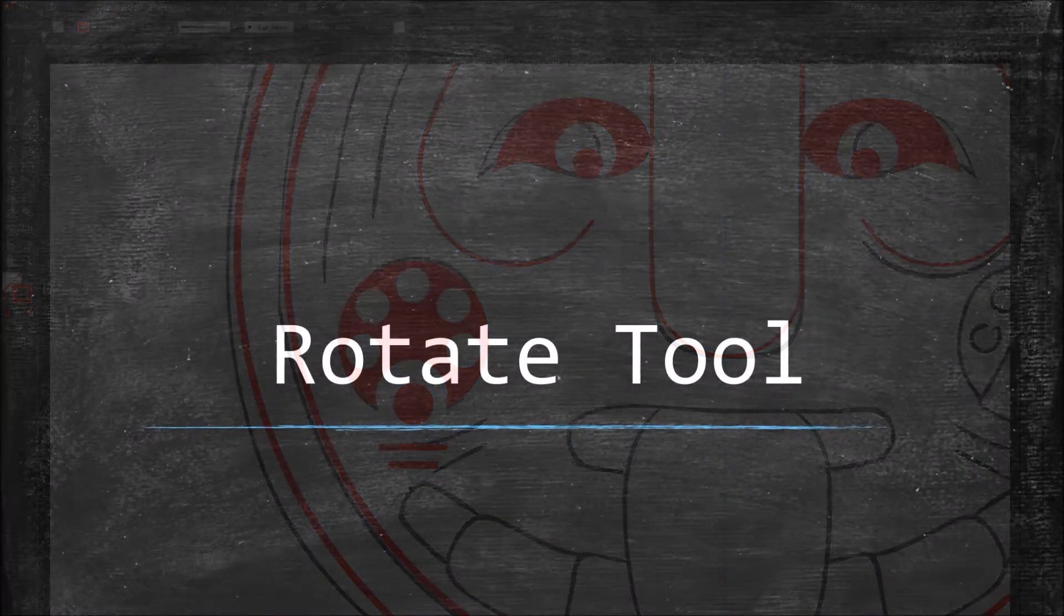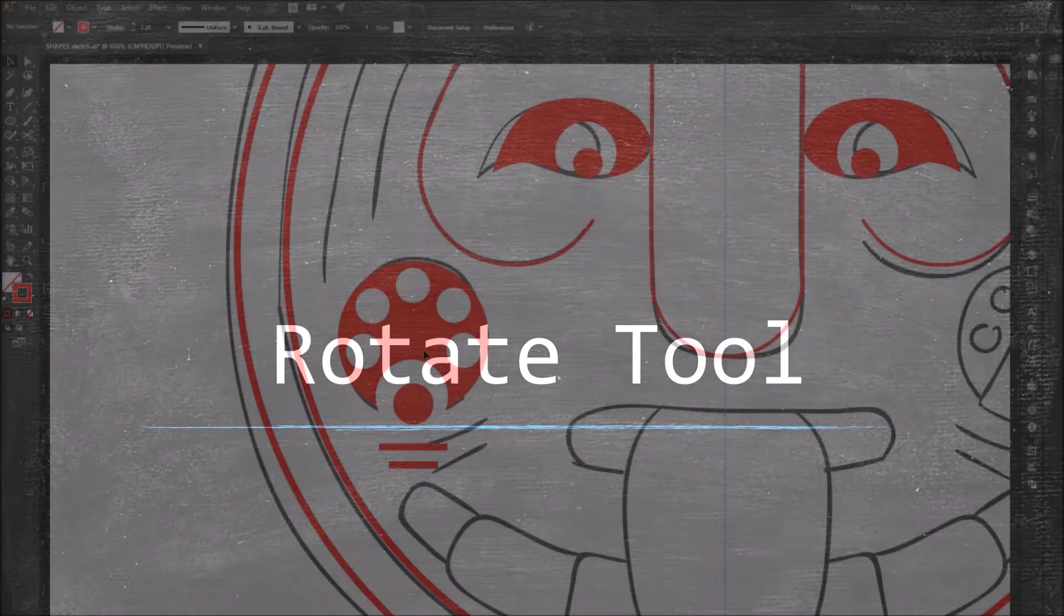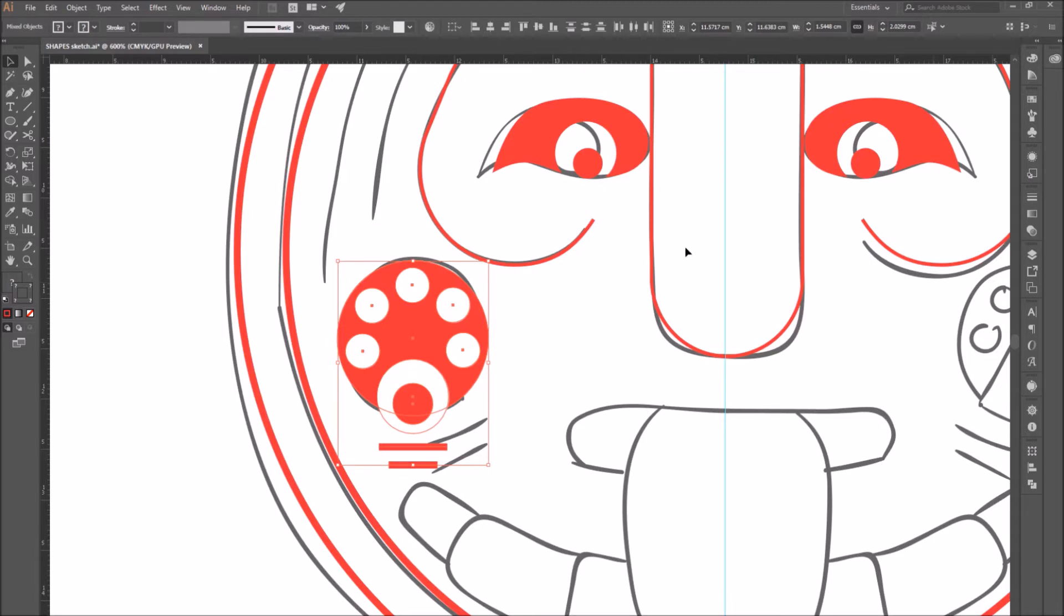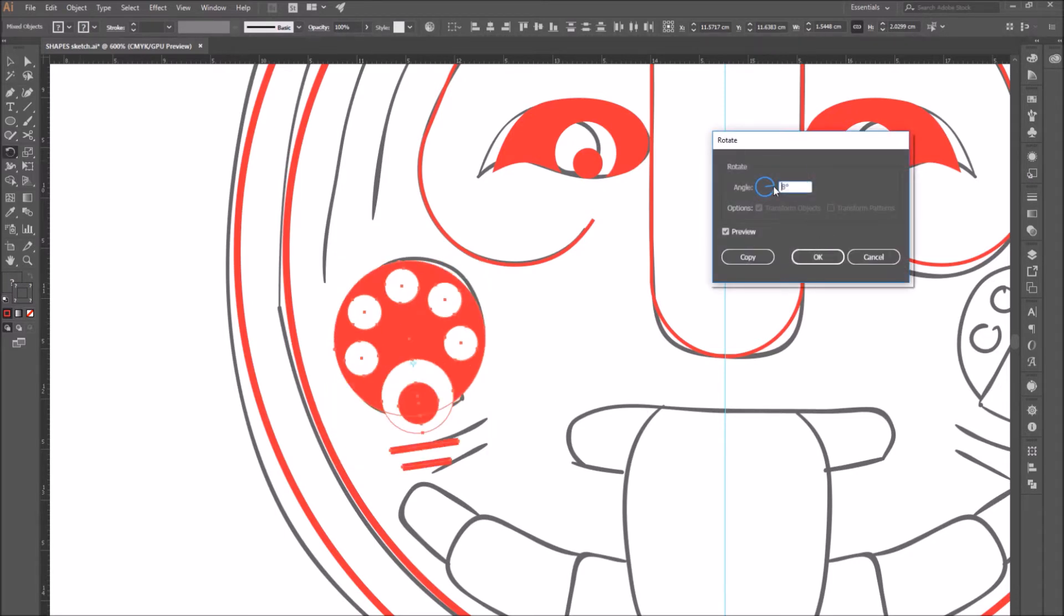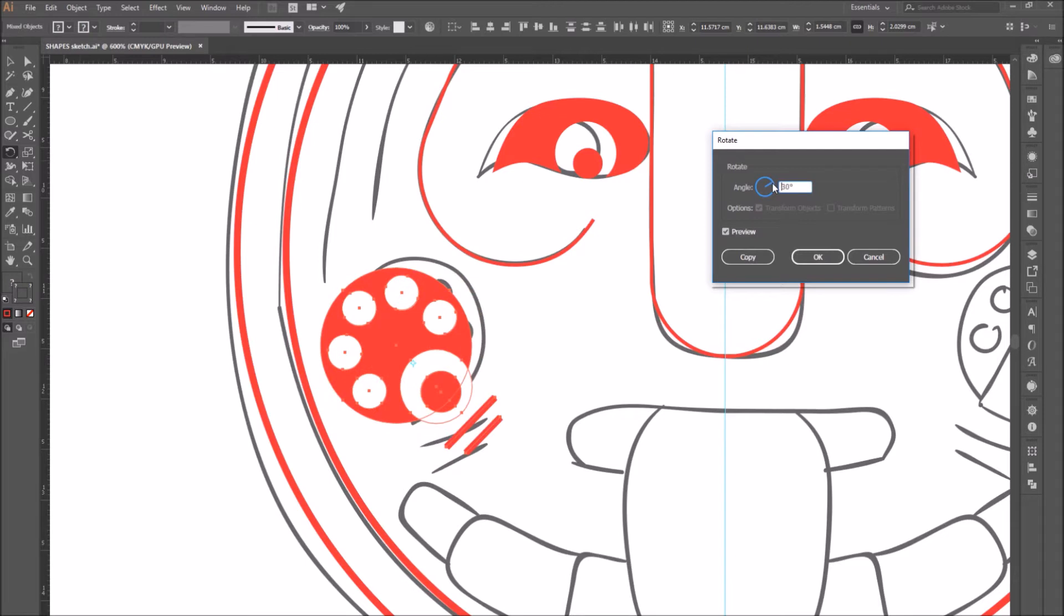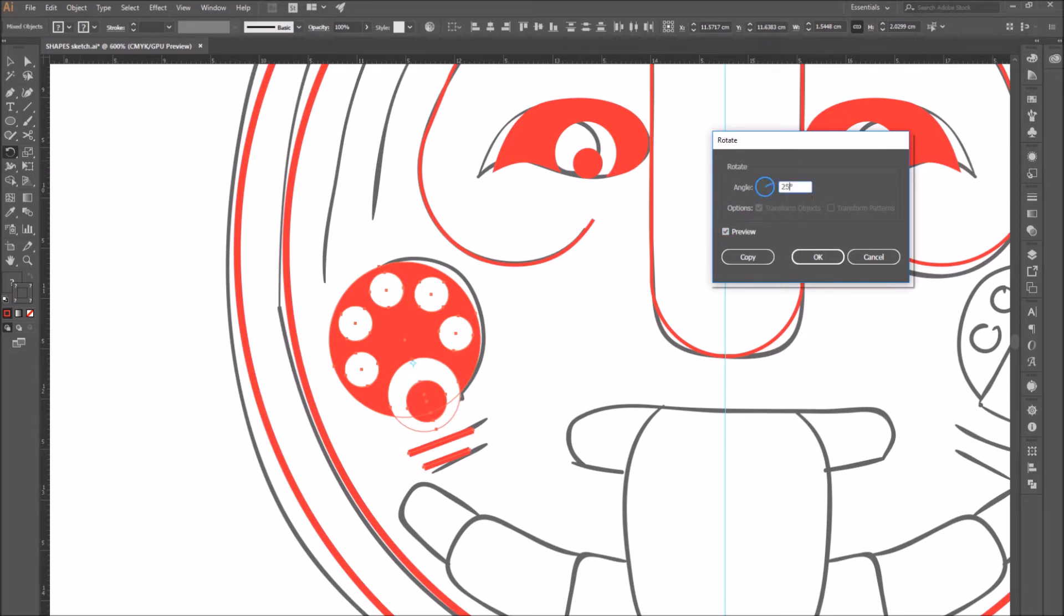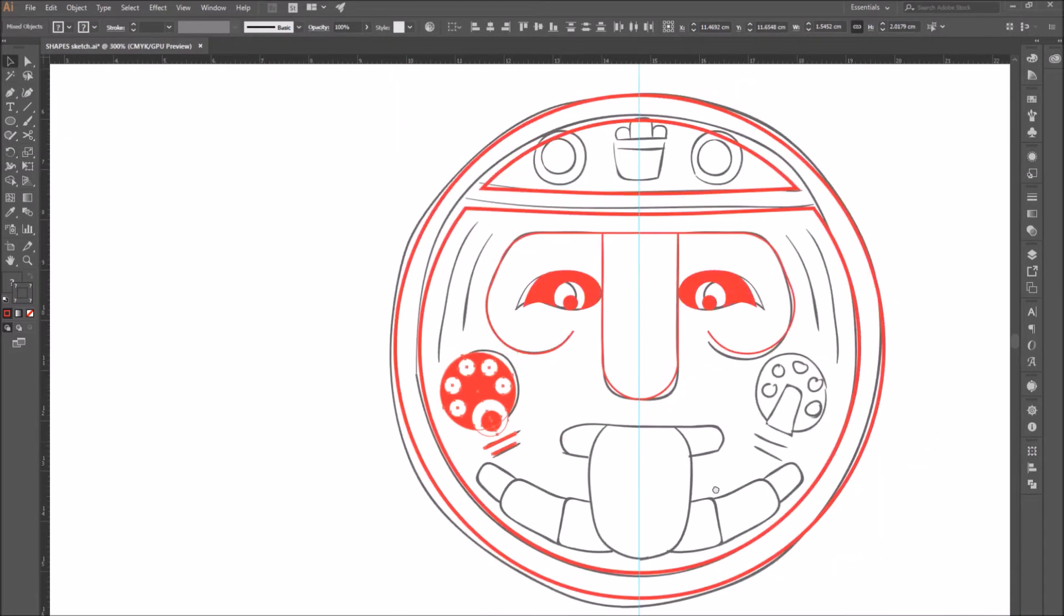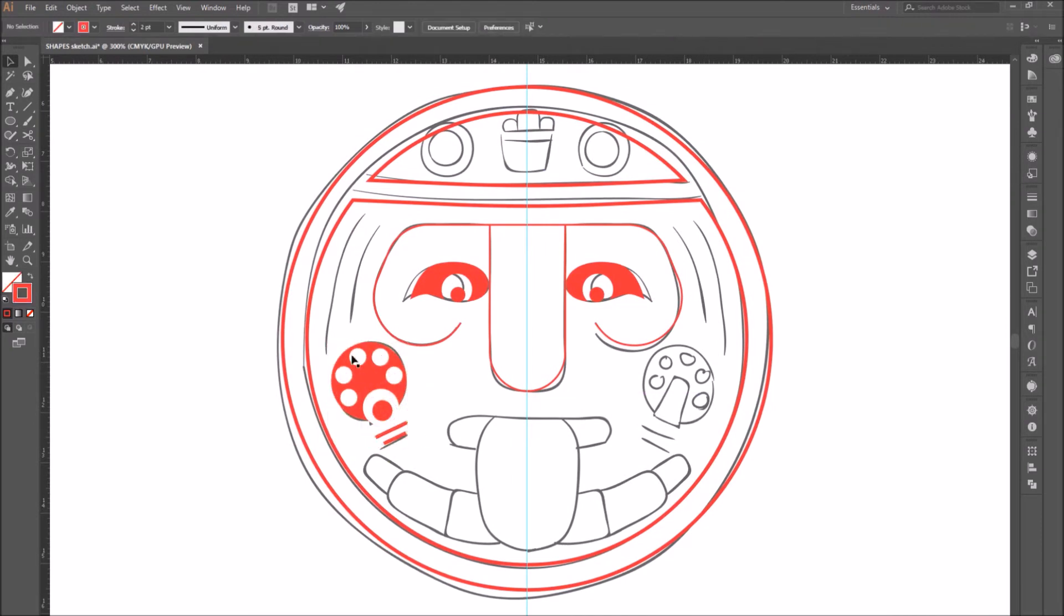Number seven, rotate tool. We just used the rotate tool in the previous step, but let's use it again. So I'm going to group all of these shapes that form the earring and then click on the rotate tool and this window will open. Enter a value which indicates how much you want your object to rotate. When you're done, press OK. Or if you want to create a rotated copy, press copy.